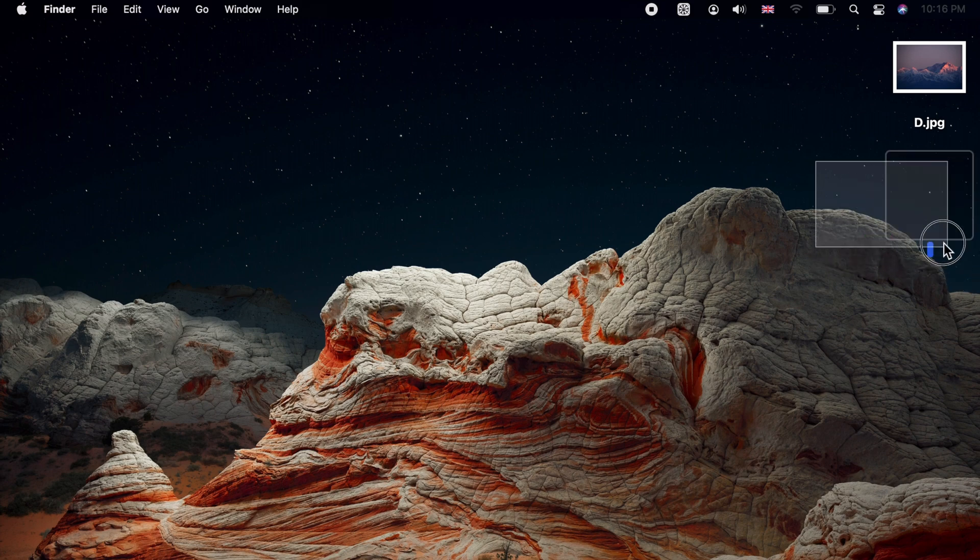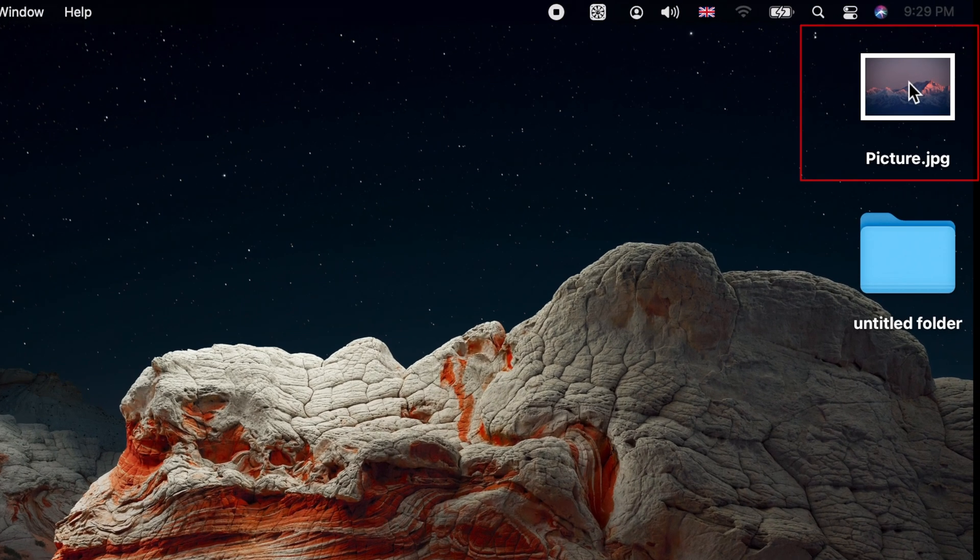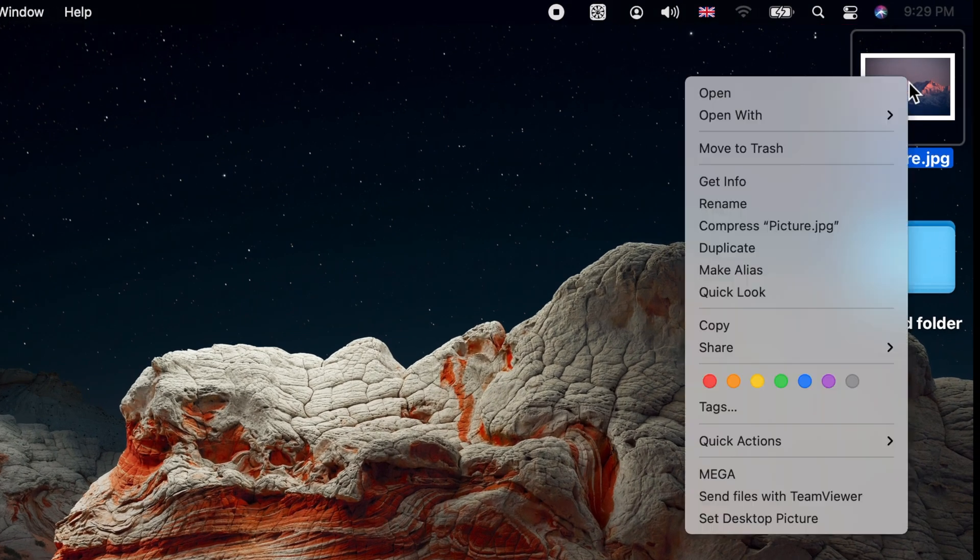First, we need to make a transparent folder icon, don't worry, it's very simple. Pick any photo and open it in preview.